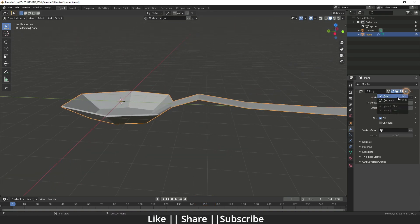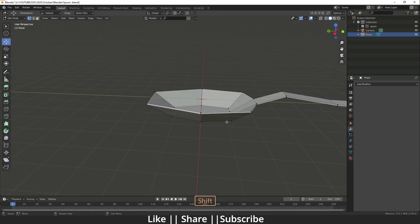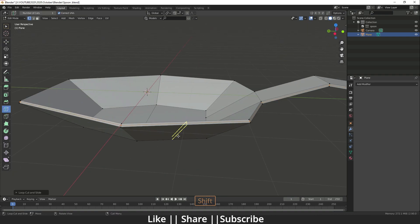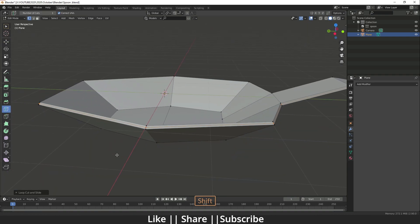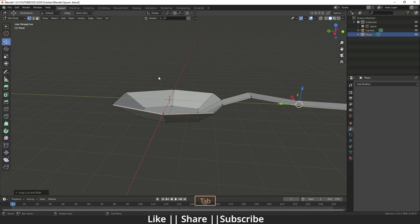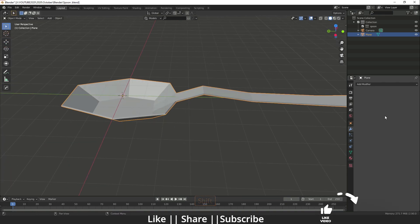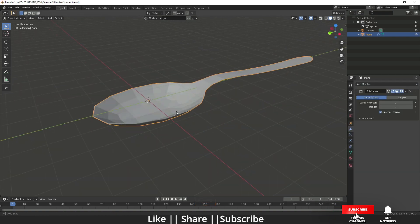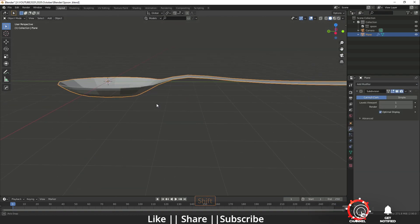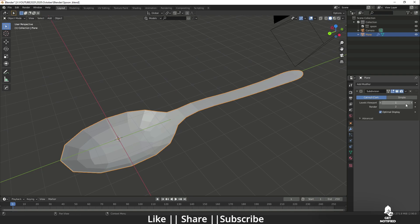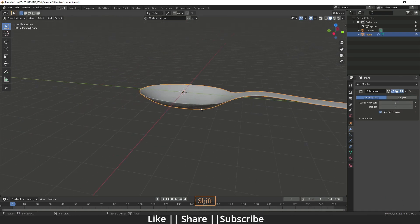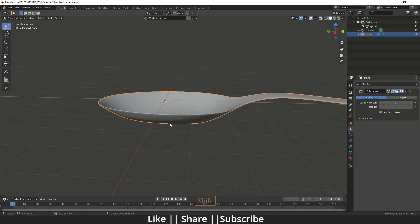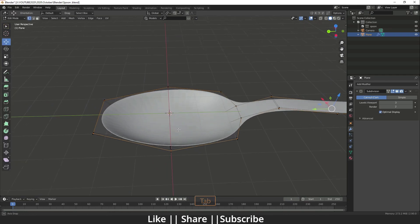After applying the Solidify modifier, I'll add one edge loop in between. Then I'll add a Subdivision Surface modifier — when you add it, the mesh will look smoother. I'll increase the Level Viewport to improve the smoothness preview.